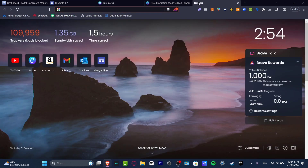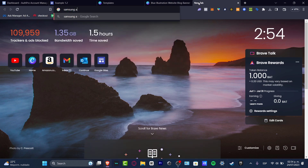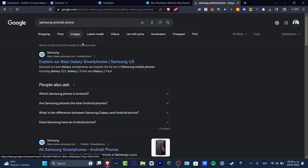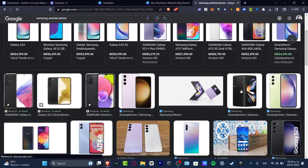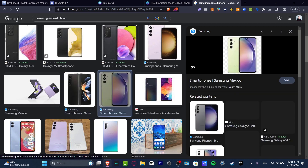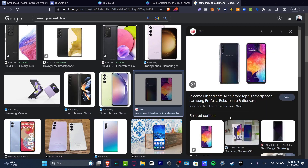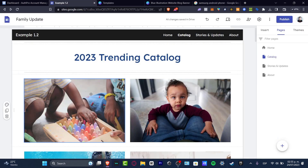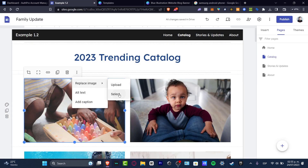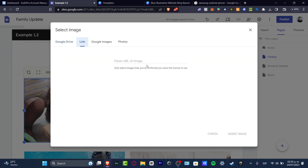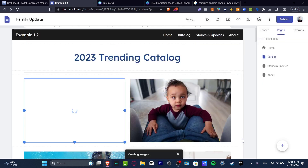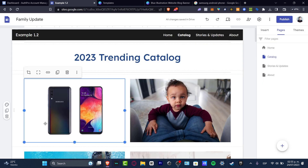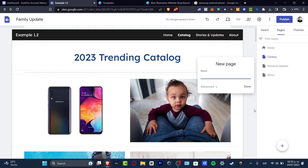Let's say I'm selling a Samsung Android phone. I'll go into my images, find the product I want, and copy the image address. I hit replace image, select by link, paste the URL, and insert the image. Now I want to open and create a new page that will be a landing page specifically for this product — let's call it 'buy Samsung'.